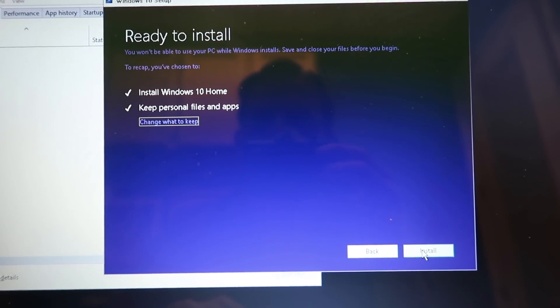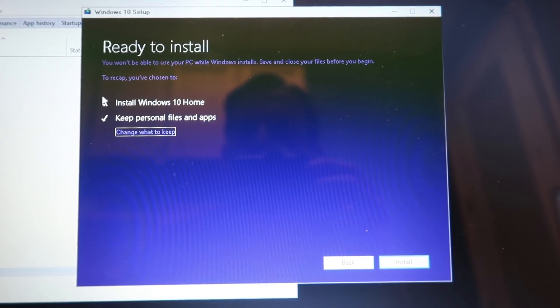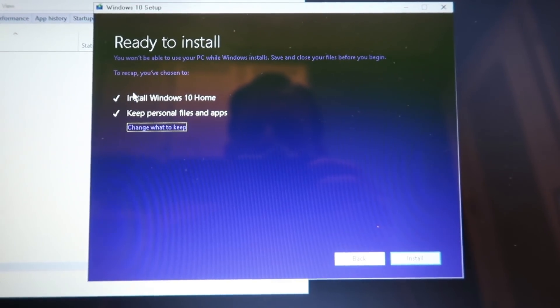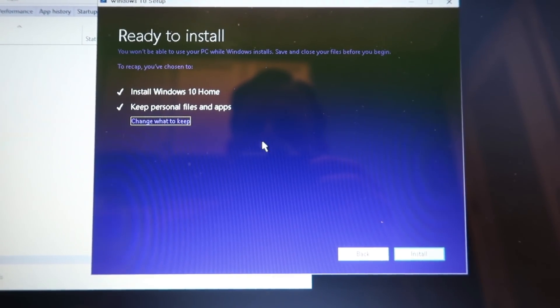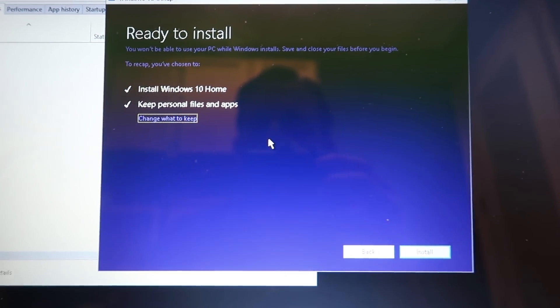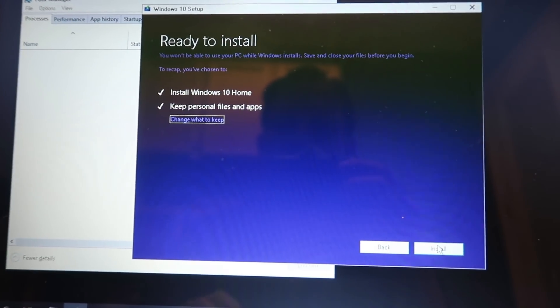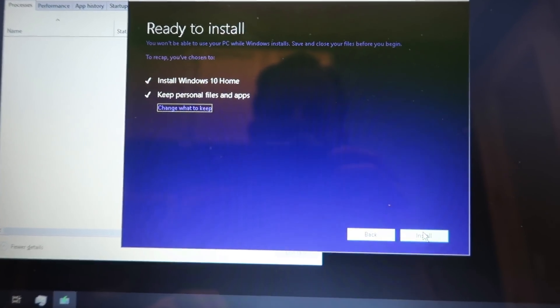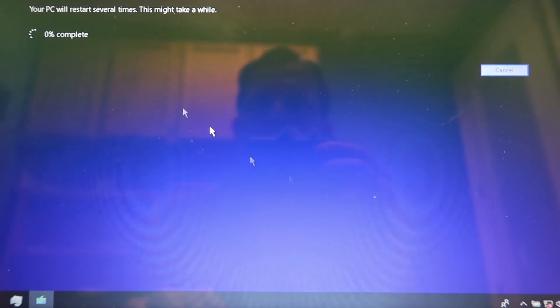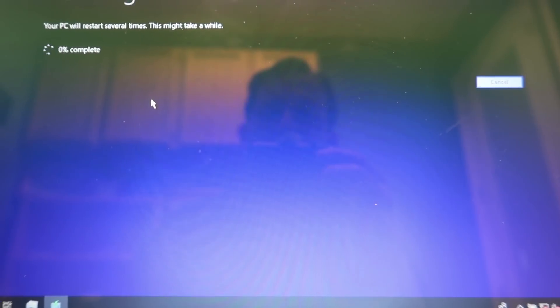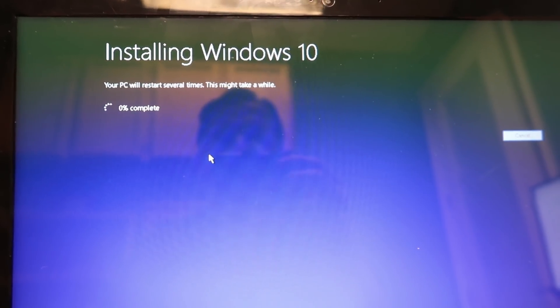So after it runs through the checks it's basically going to go ahead and choose to do the upgrade. It's going to keep all the apps, all the data and everything. So we're just going to go ahead and click install. And we'll come back in a little while. I'm just going to let this run.